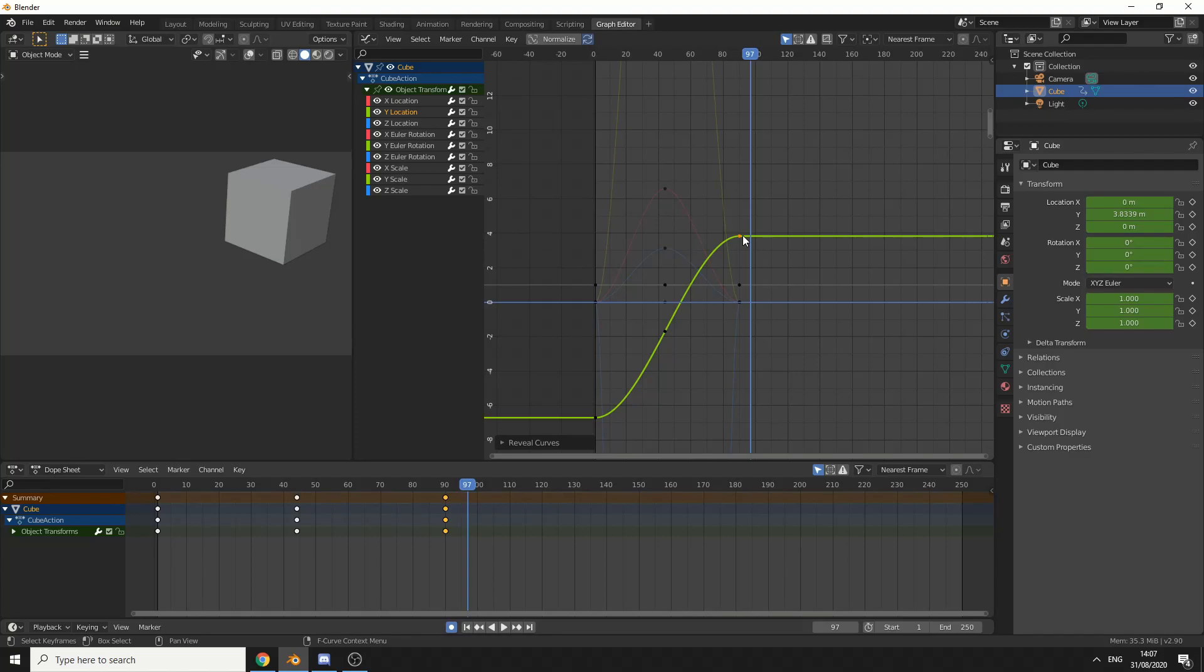Now, one thing you may notice, there's no handles here. The reason for this is because I pressed Ctrl+H. If we press Ctrl+H, it'll hide and enable the handles.